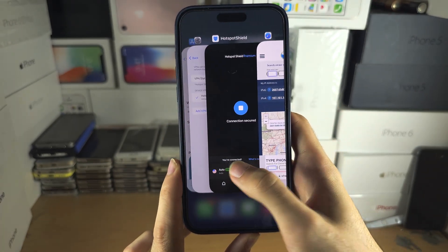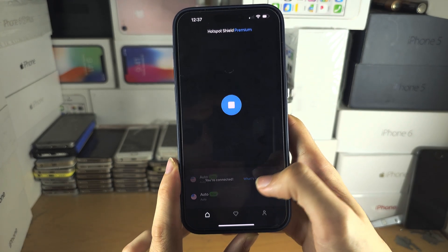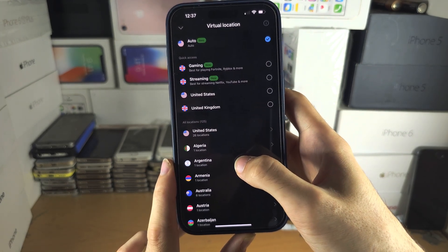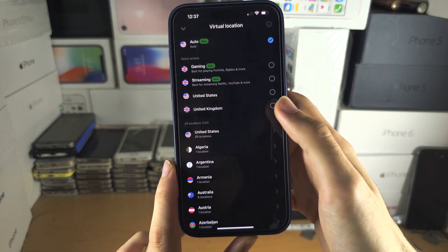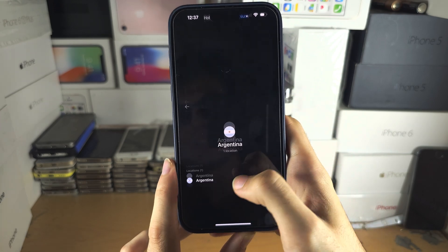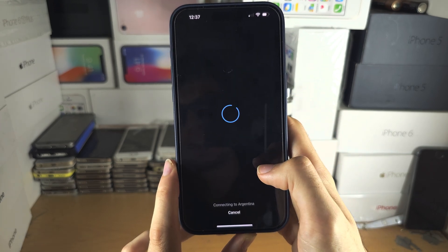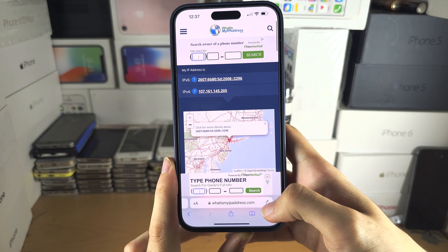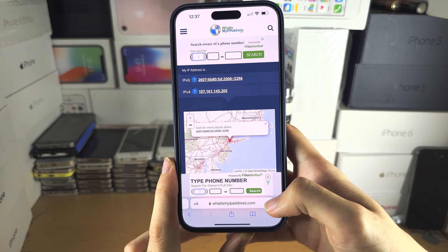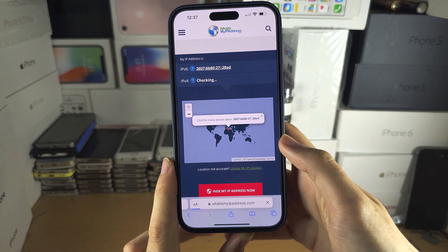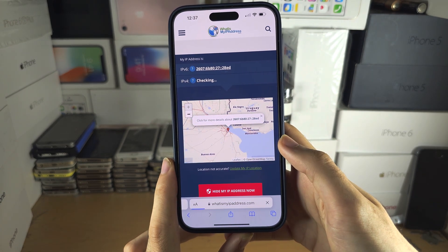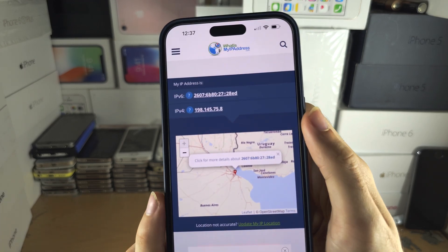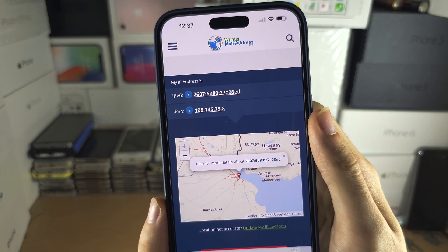Now I'm going to change the server. We'll go on a little holiday to Argentina. Once we are connected, I'm going to reload the website. It started at 107 and now it's 198.